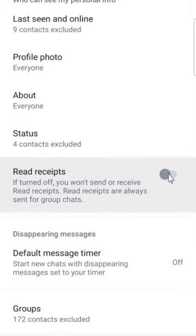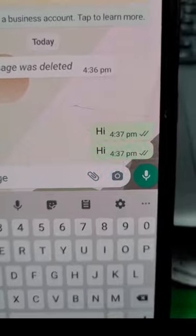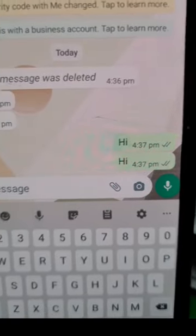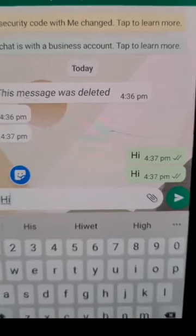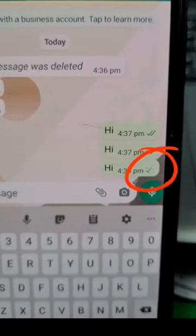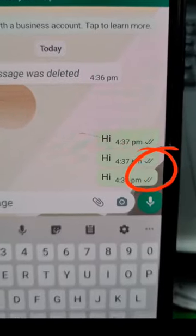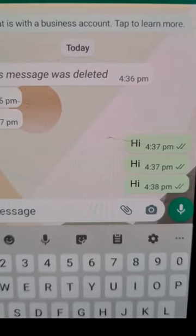After doing this, the blue tick feature will be turned off. Afterward, your contacts can no longer view a blue tick for the messages that are sent to you.